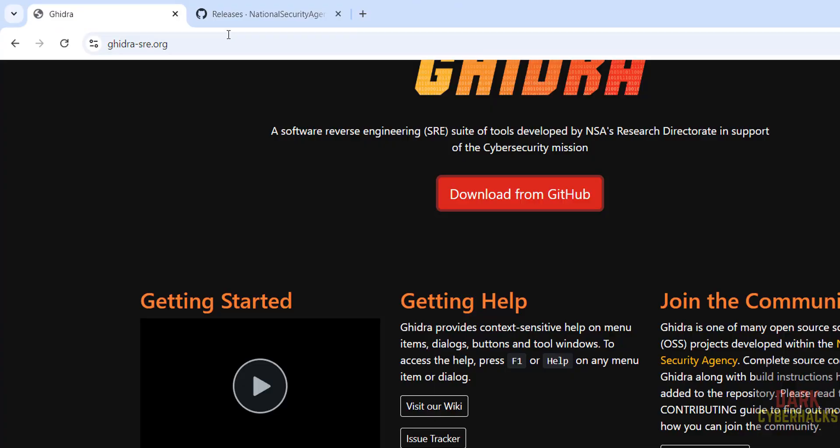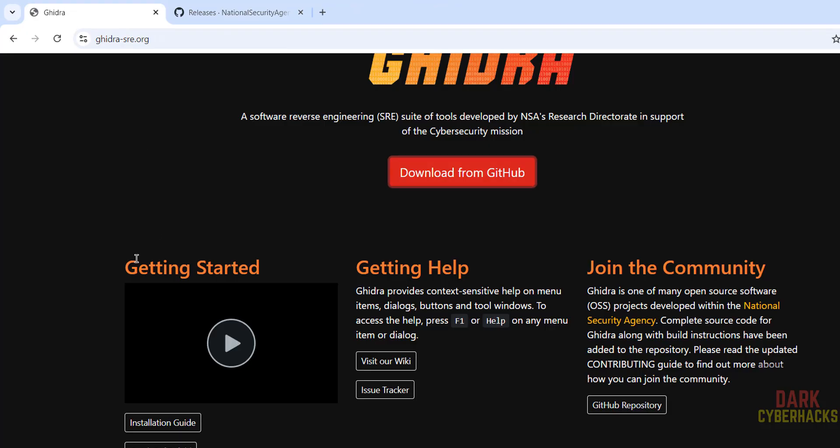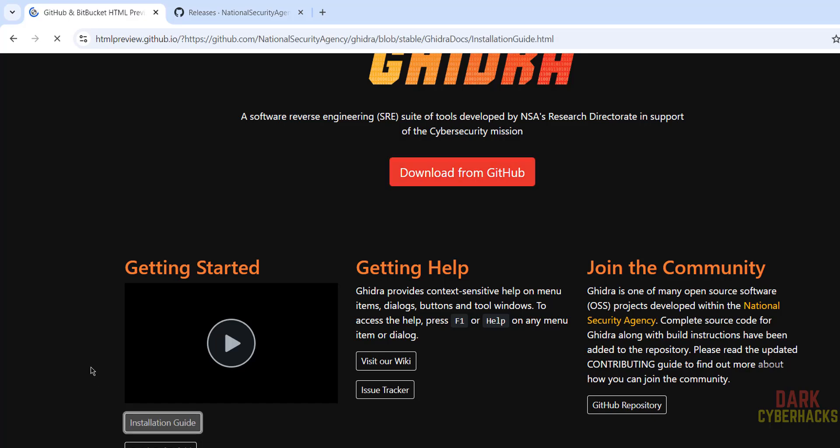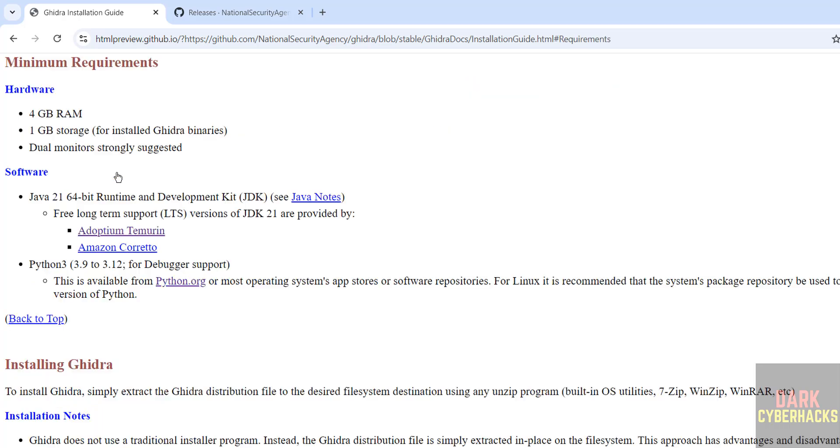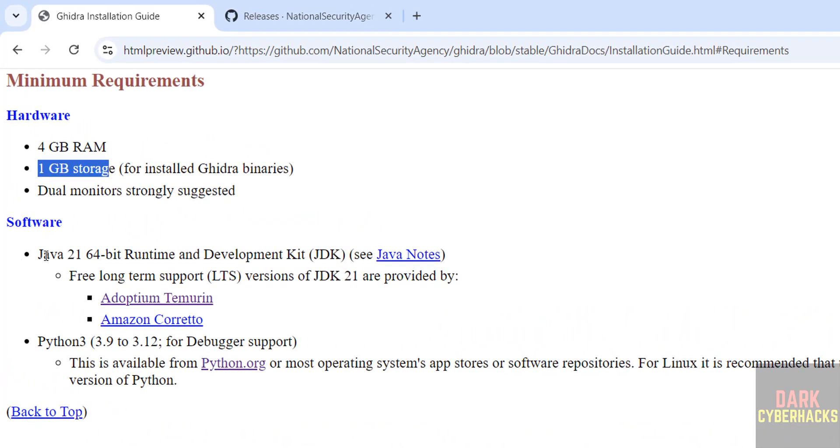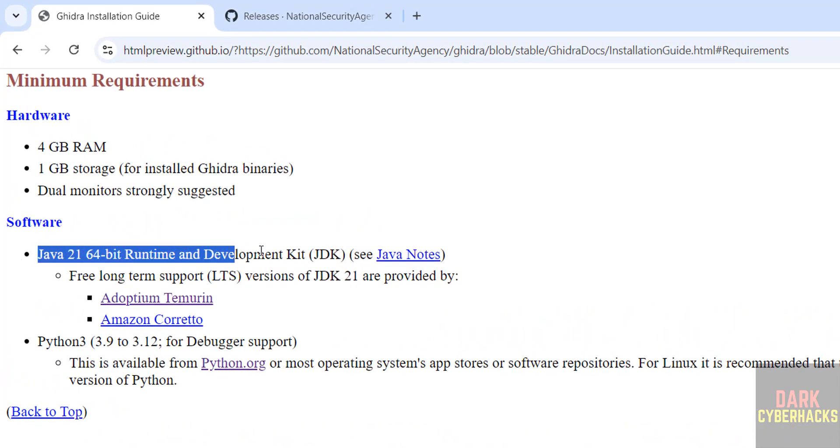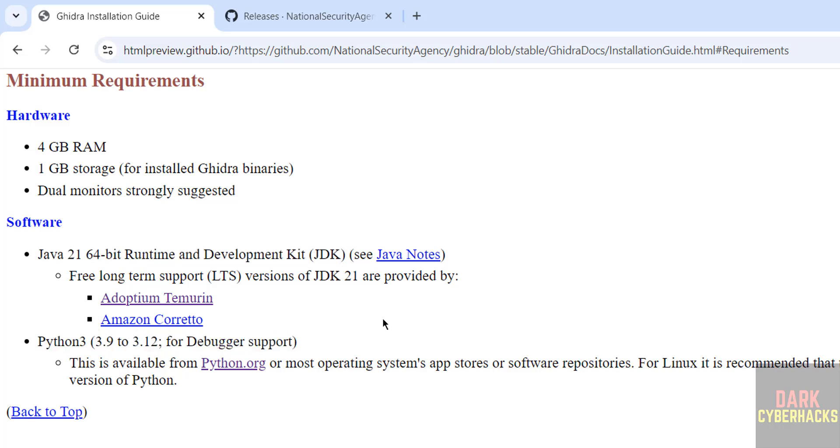Go to here and click on installation guide. See here the minimum requirements are: 4GB RAM, 1GB free space, and Java 21, JDK 21, and Python 3.9 to 3.12.